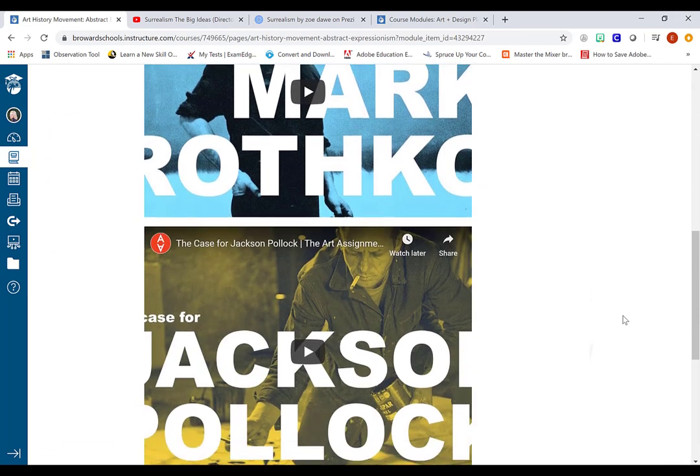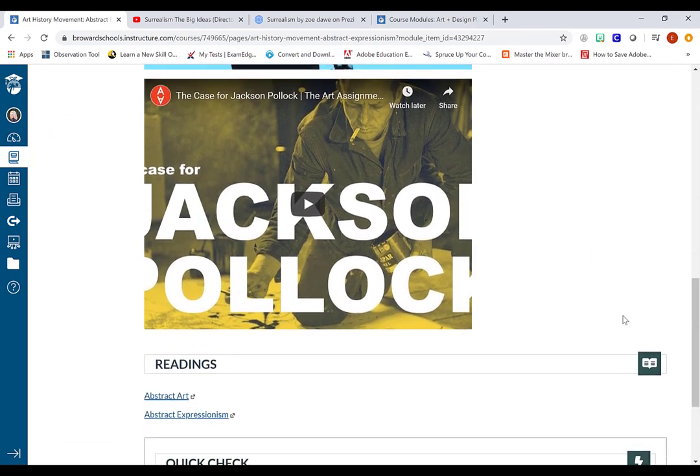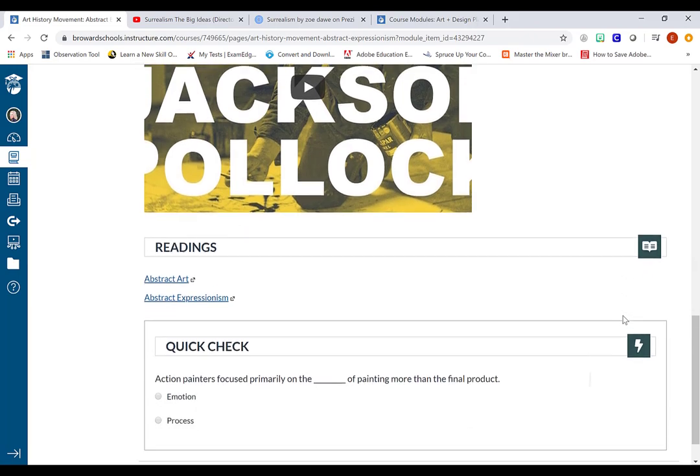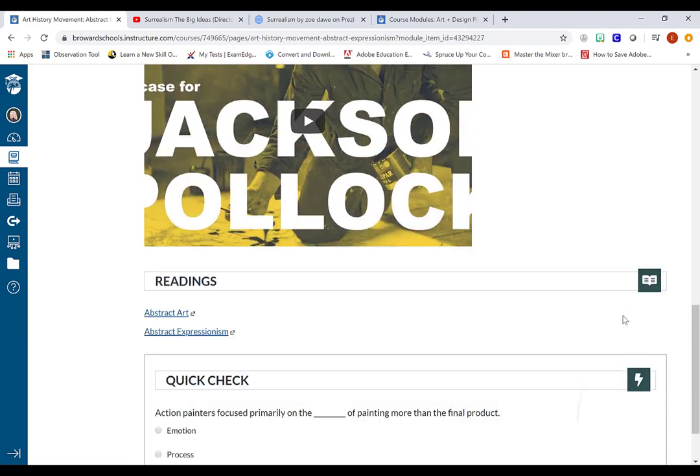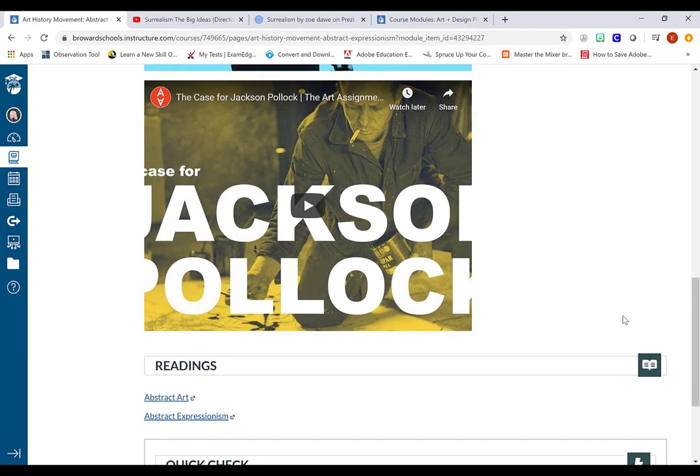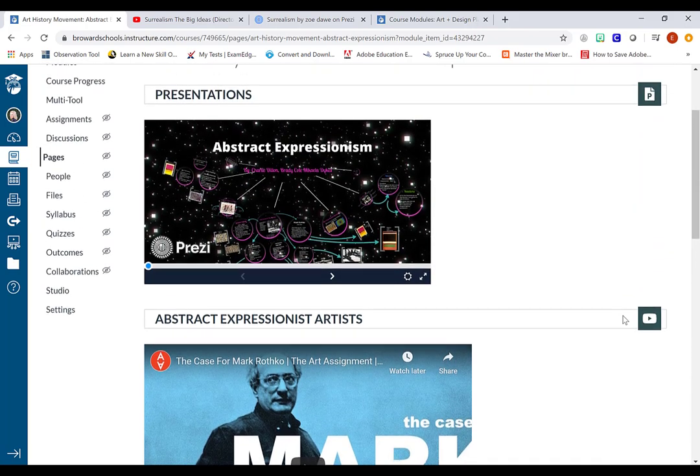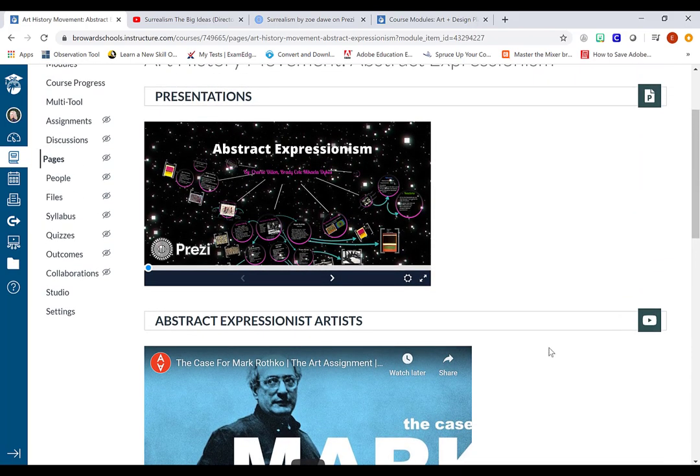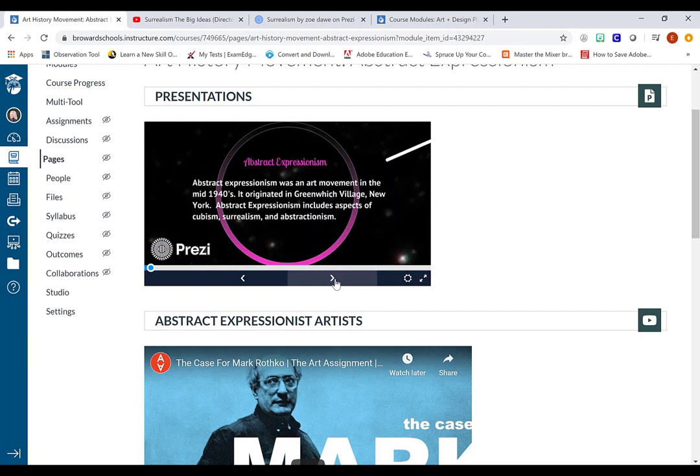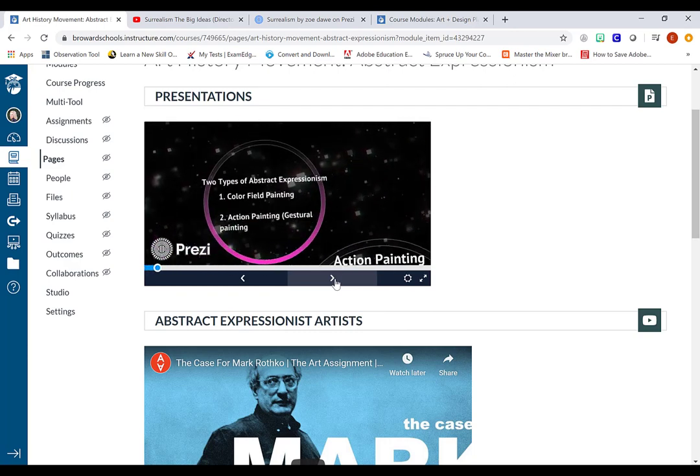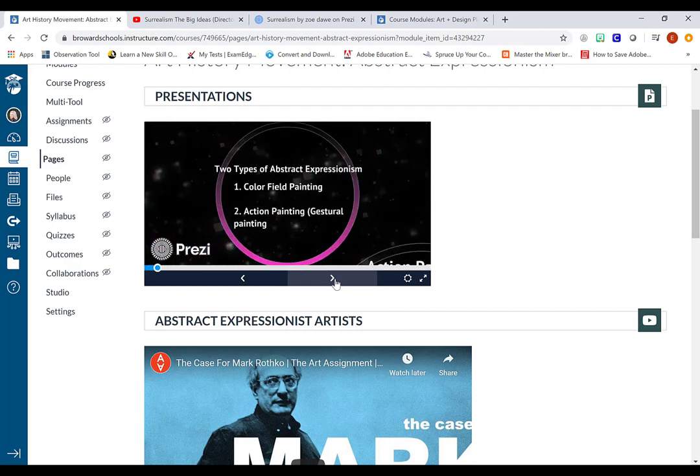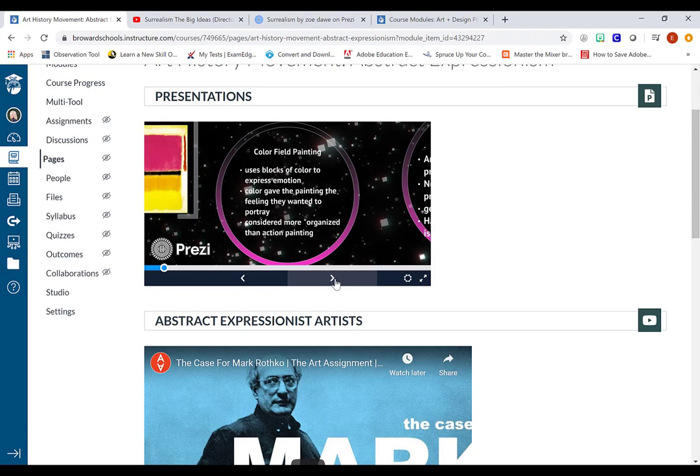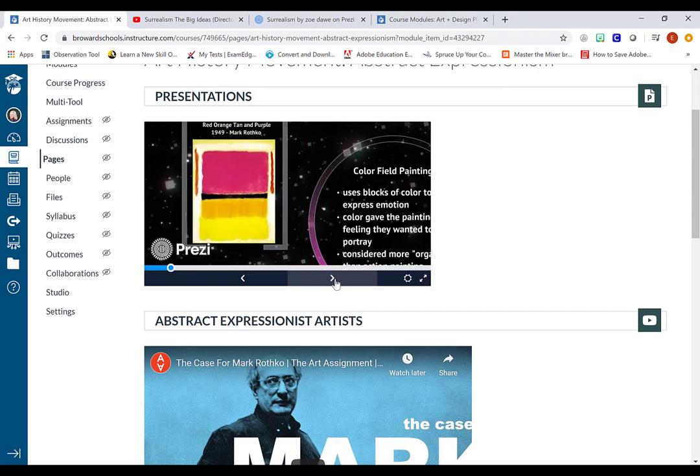I didn't want them to have to download anything. I wanted them to just be able to click on the content, view it, or read through it. So in this case the first thing I added was a Prezi presentation which is going to take them through a series of slides to learn about abstract expressionist artists.